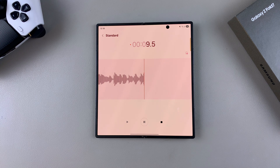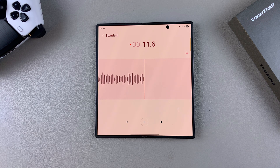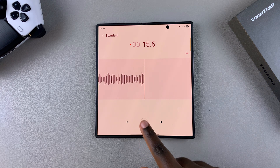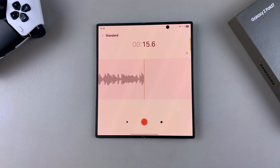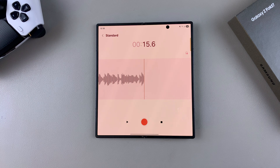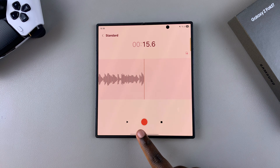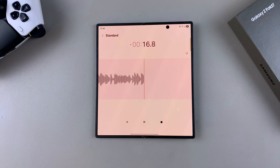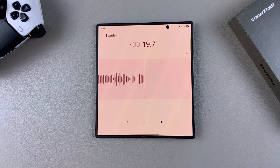If you want to pause the recording — whether you need a break or want to arrange something before resuming — just tap on Pause. It will stop there and you can gather yourself. When you're ready to resume, tap on Record again and it will resume recording your voice.